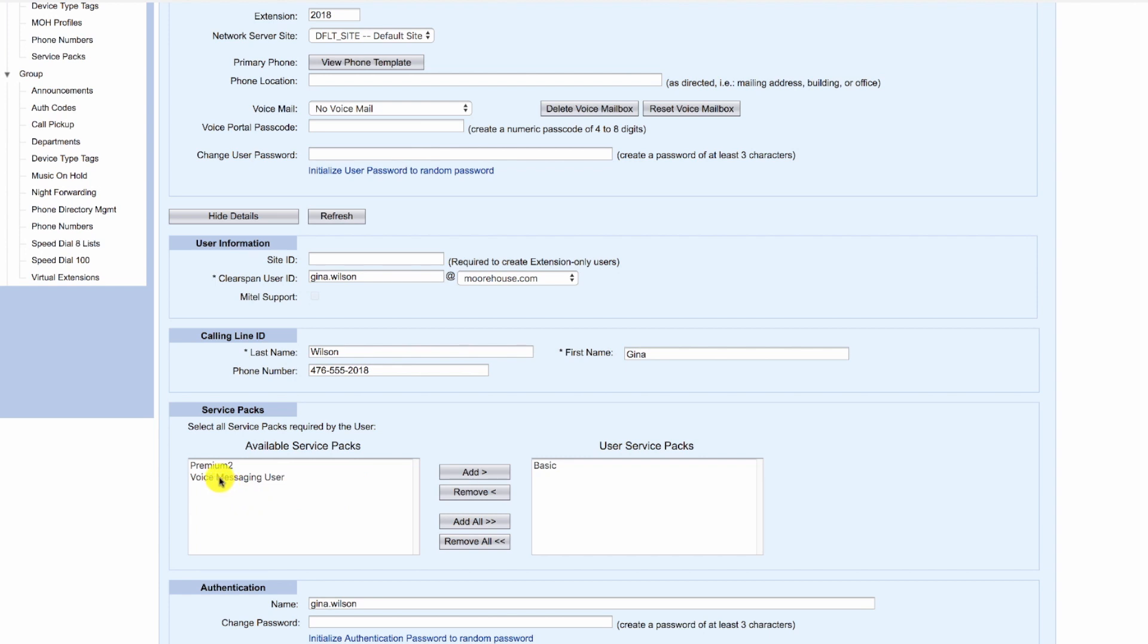The user is going to need the voice messaging user service. As it turns out, the basic service pack already includes the voice messaging service, so we do not need to do anything.